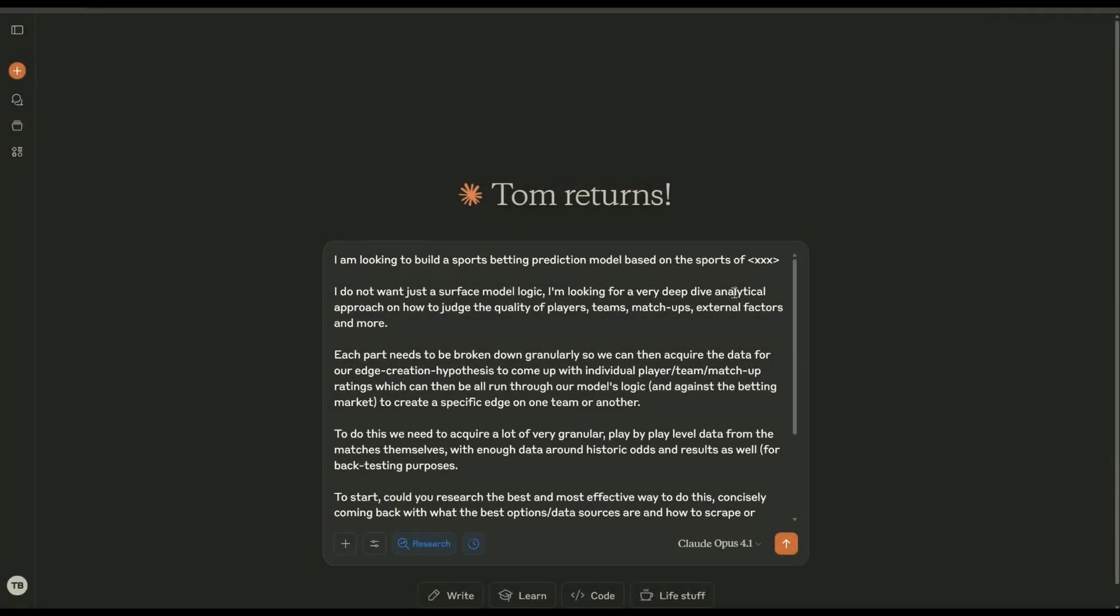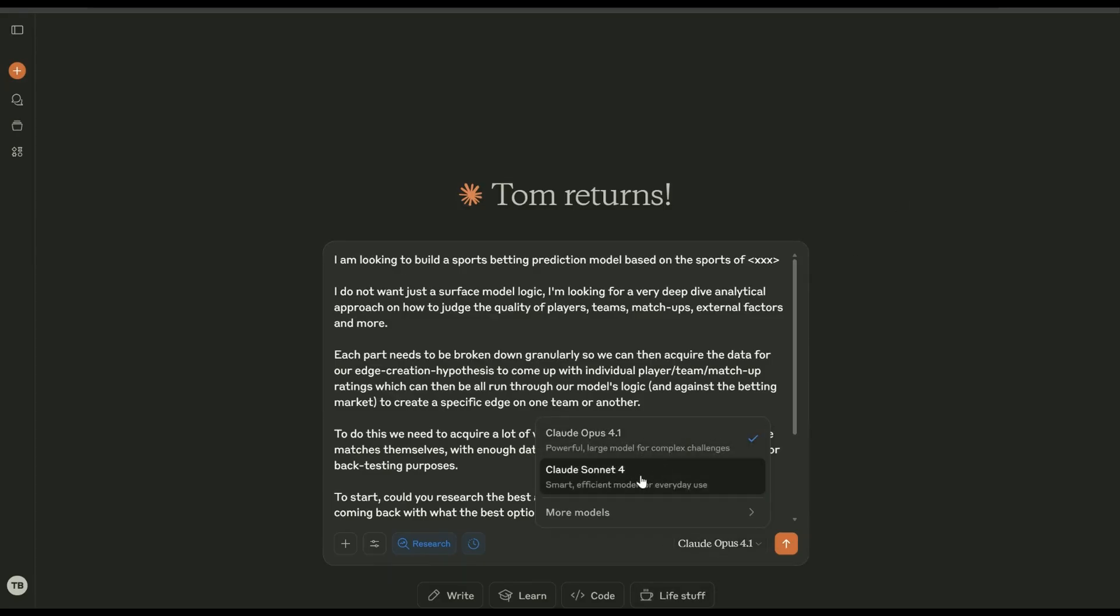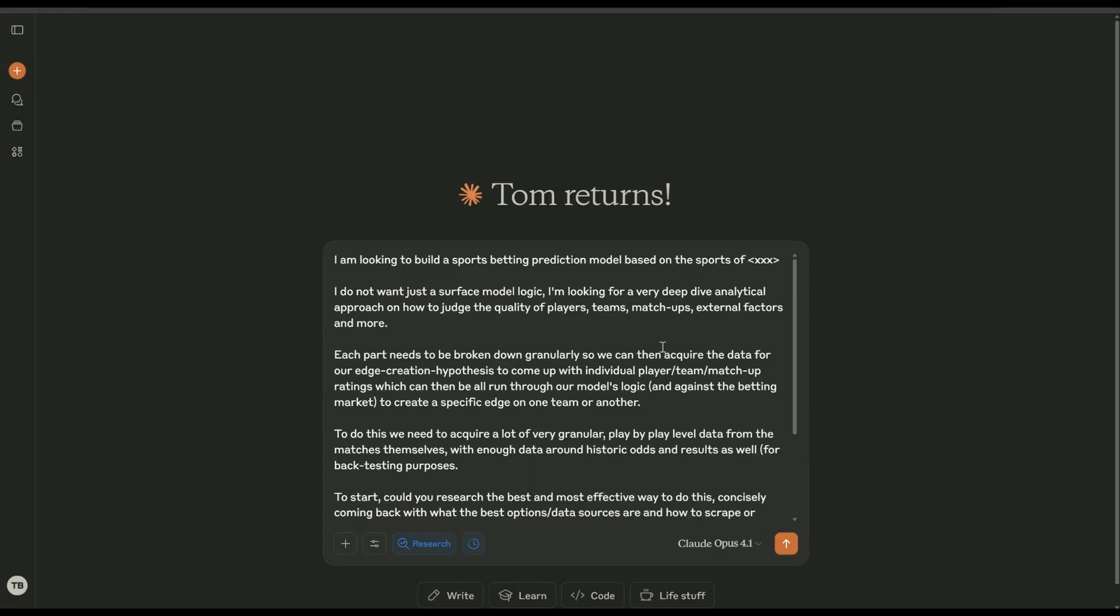Okay, so I wanted to do a quick video on how I start at the very beginning of new sports or new leagues. This is something that I found to be better than about six to nine months ago with the new Opus 4.1 model.